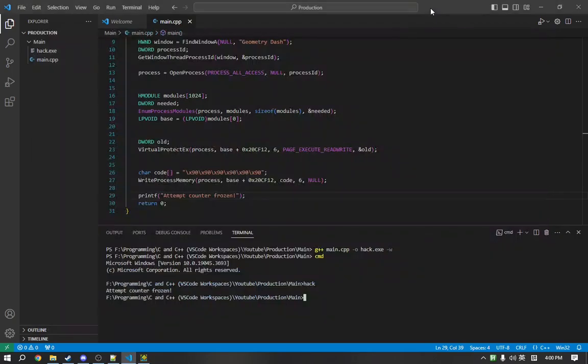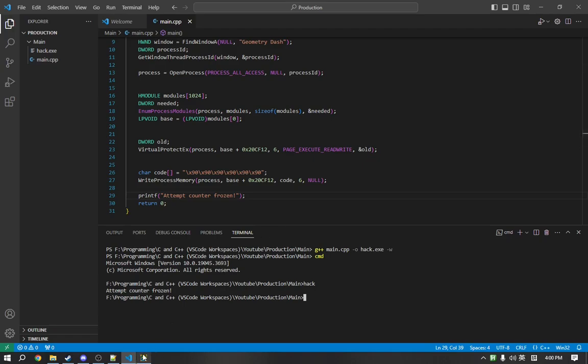Perhaps in the next episode, we'll talk about how to actually build this into the game or create a DLL file or a mod menu similar to Mega Hack. That's all for this. Goodbye.